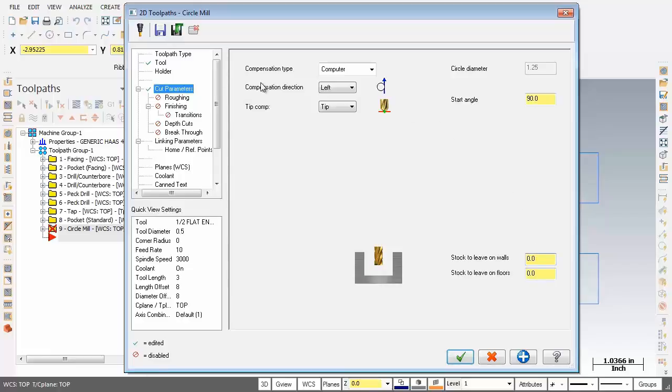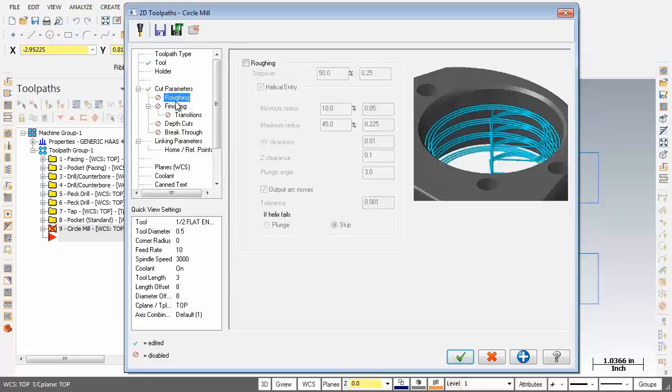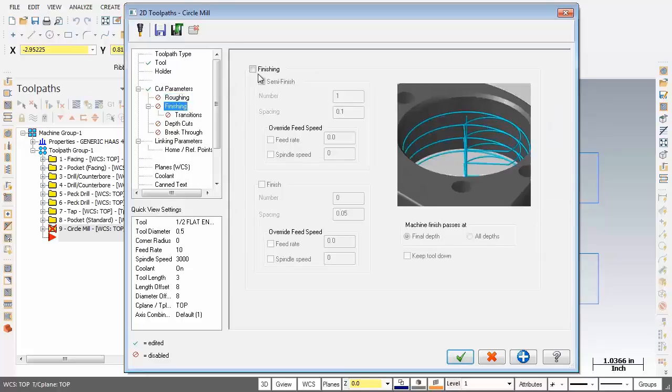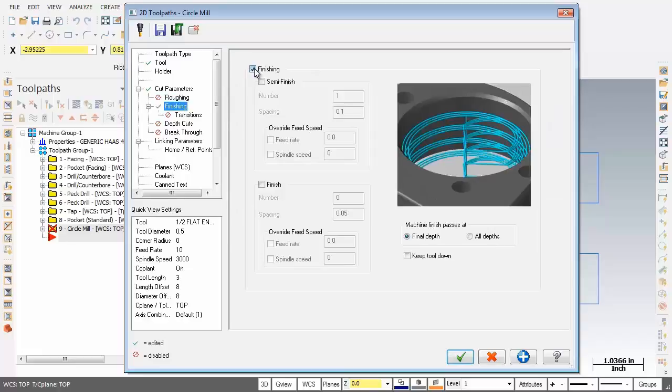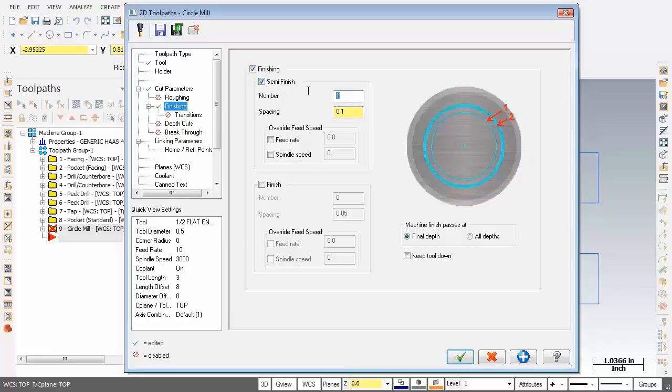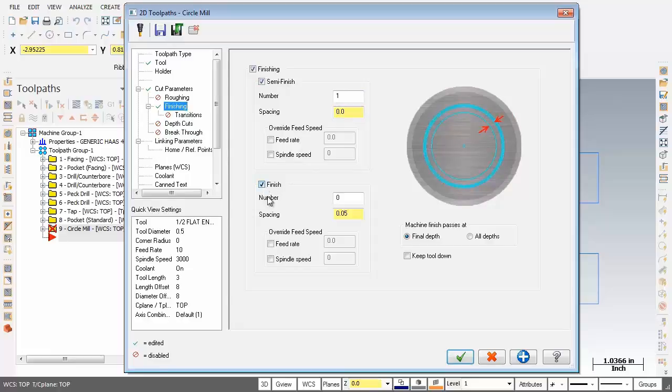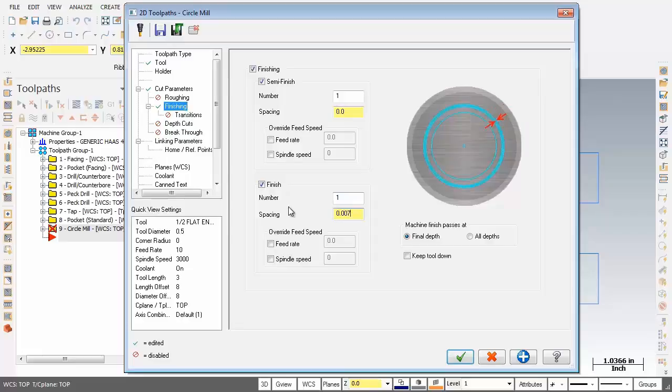Next up let's move over to finishing. And I'm going to activate finishing, just down below going to activate semi finish as well. I'm going to leave that number at 1 but the spacing going to make that 0. Now down below going to activate finish. Now for the number of finish passes I'm going to input 1 and for the spacing 0.007.